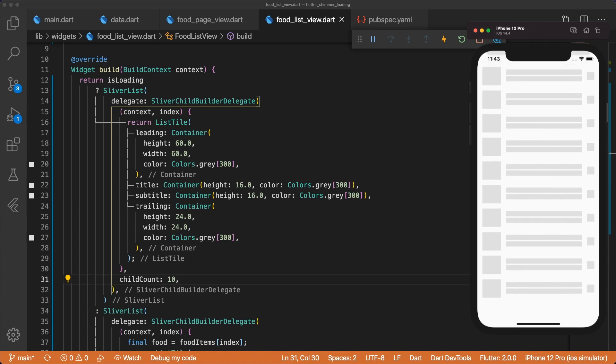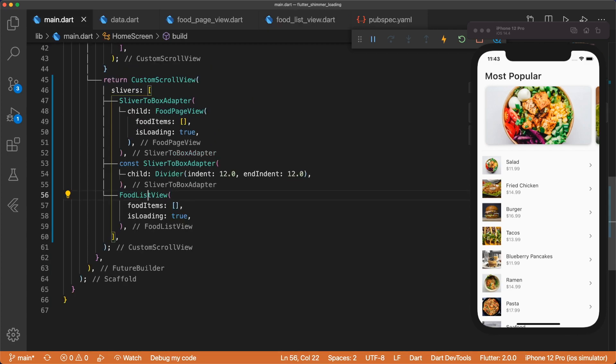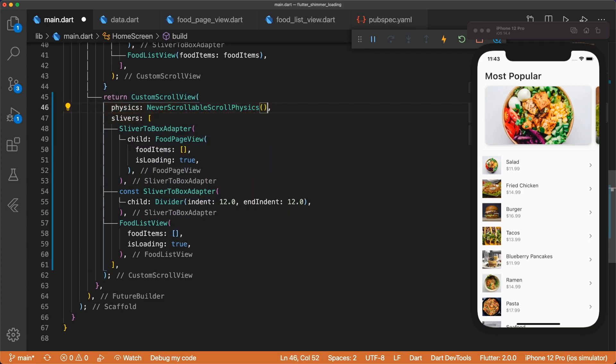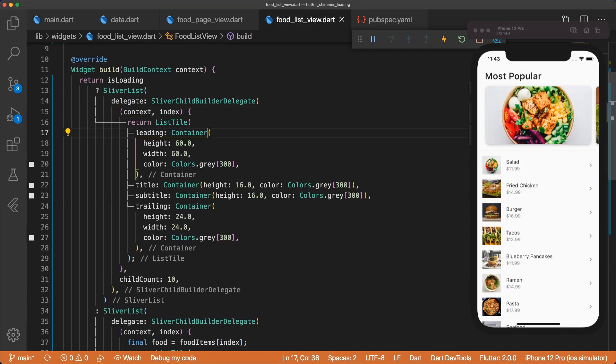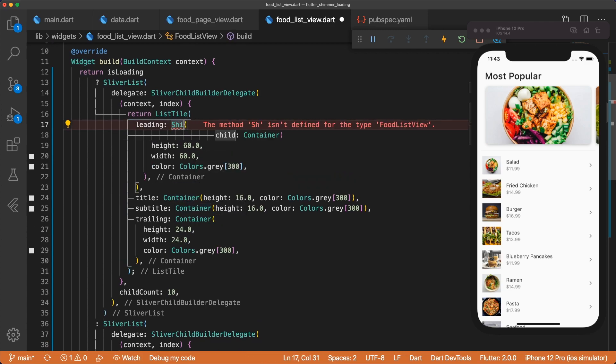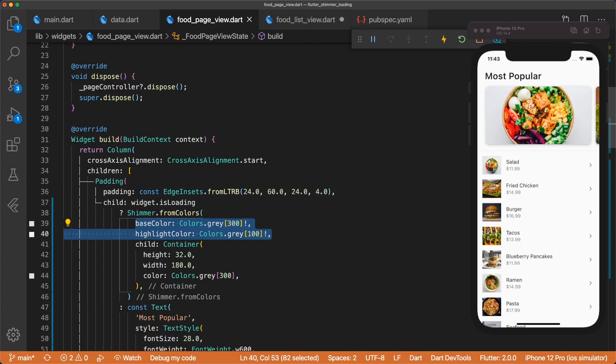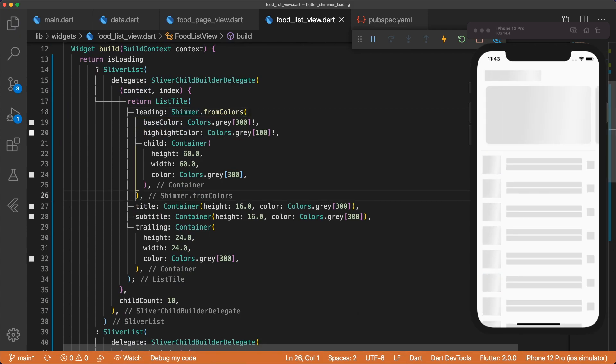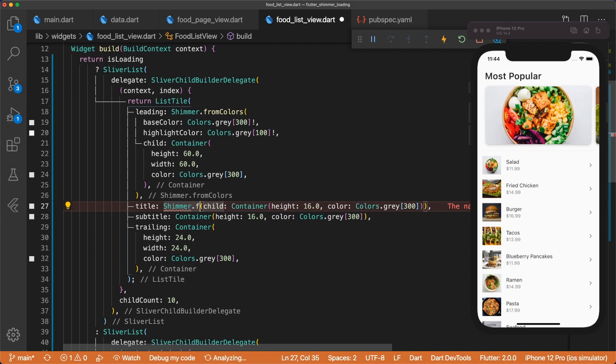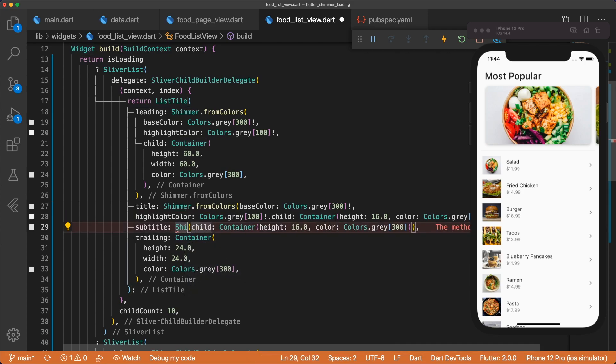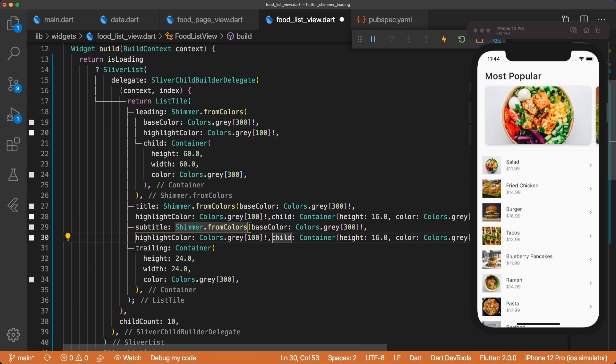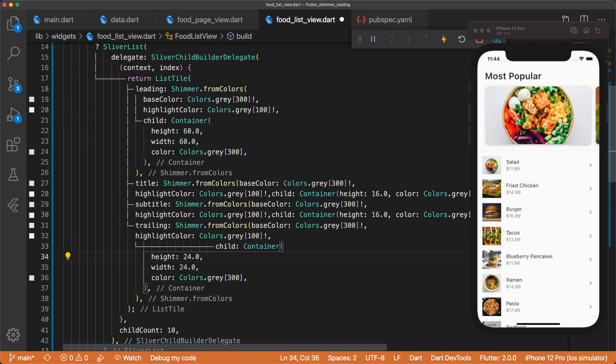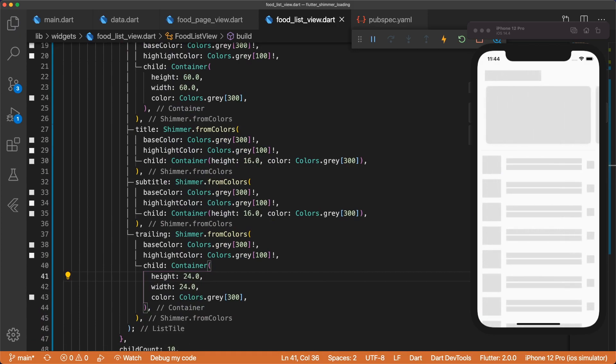To prevent the user from scrolling while the screen is in a loading state, we can go back to main.dart and then set the custom scroll views physics to never scrollable physics. And so now we're not able to scroll. Let's apply our shimmer effect. And just like before, we wrap it in shimmer.fromColors. And because we want a uniform base and highlight color, we can just copy it from the food page view and paste it. Let's do the same for our title, subtitle, and trailing. And now when we save, we can see we have the shimmer effect applied to all the different widgets.